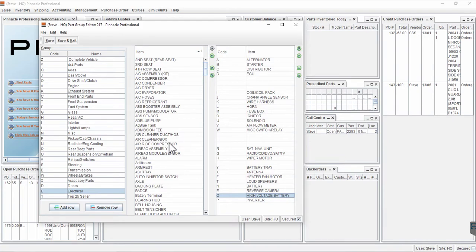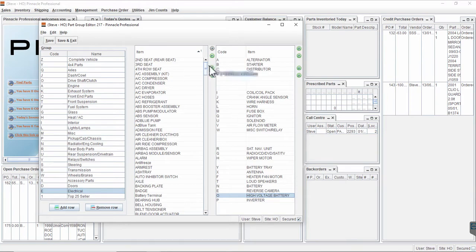So this is the screen where it's done. You select the group, you select the part type, and you use the arrows here to move the parts across into the menu if that's what you choose to do.